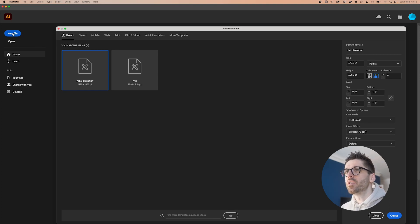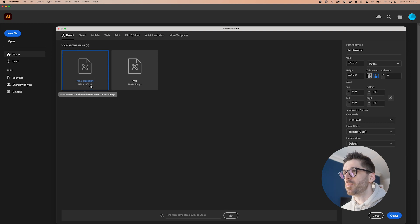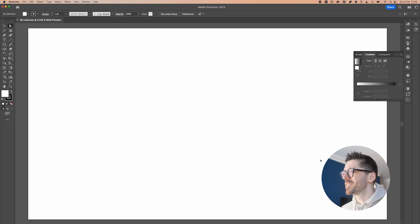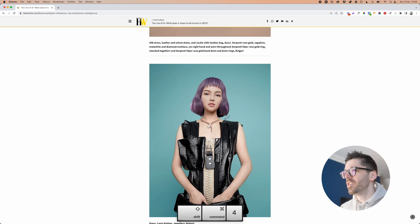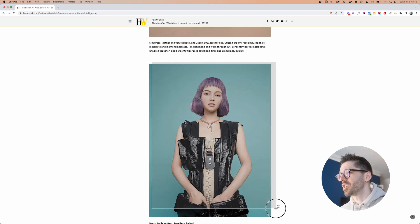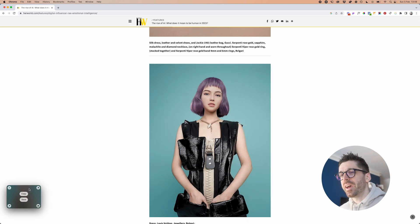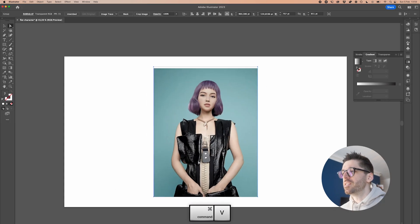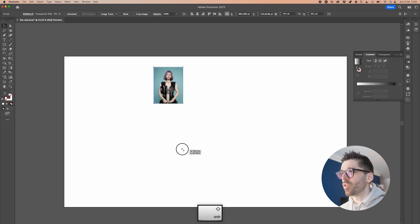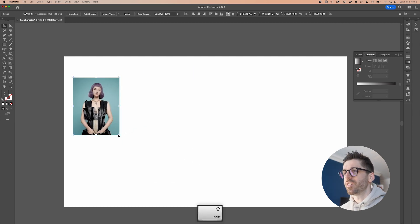Let's create the illustration first. Go to Illustrator, new file, and in the Art and Illustration tab you can find the 1920 by 1080p option and create from there. We're going to need some inspiration, so I found an image to use as the reference and took a screenshot using a screenshotting tool named CleanShot X on the Mac, then Command+V to paste it in. This is what I'm going to use as the base for this illustration.